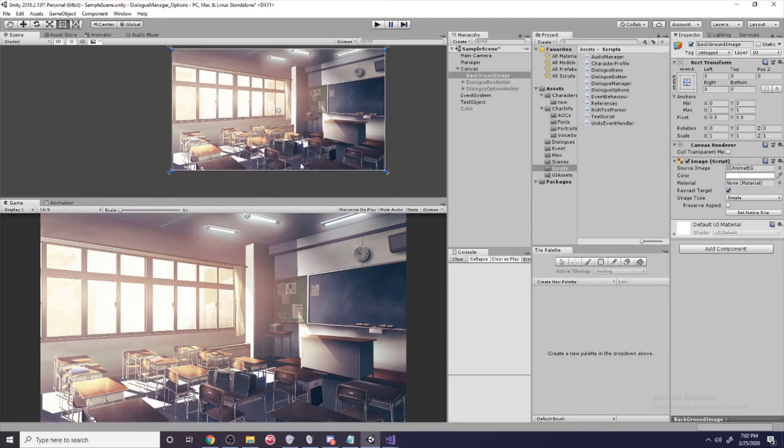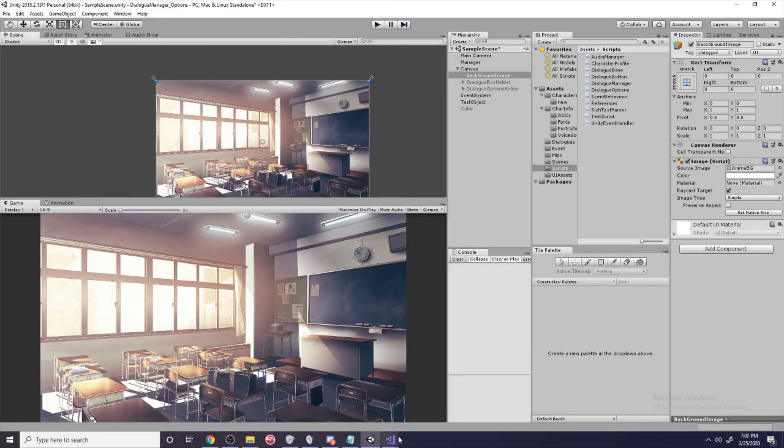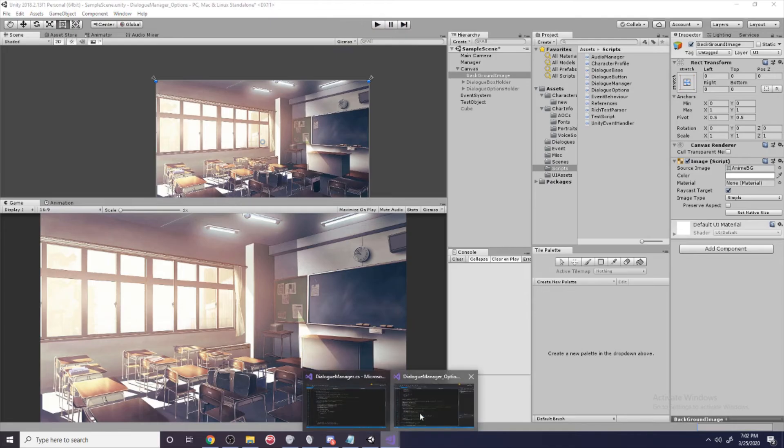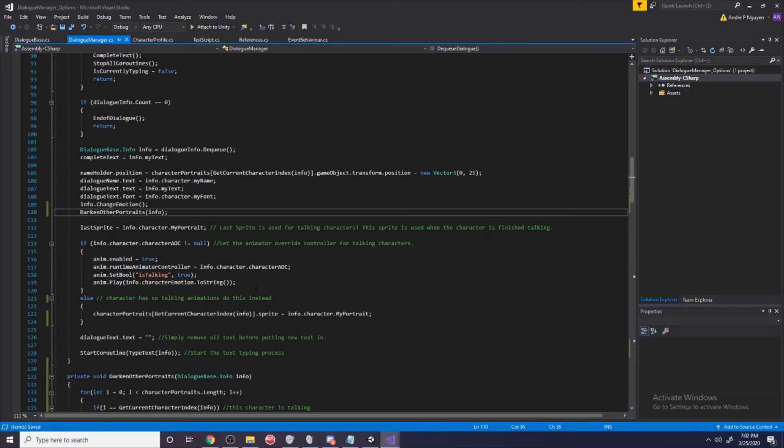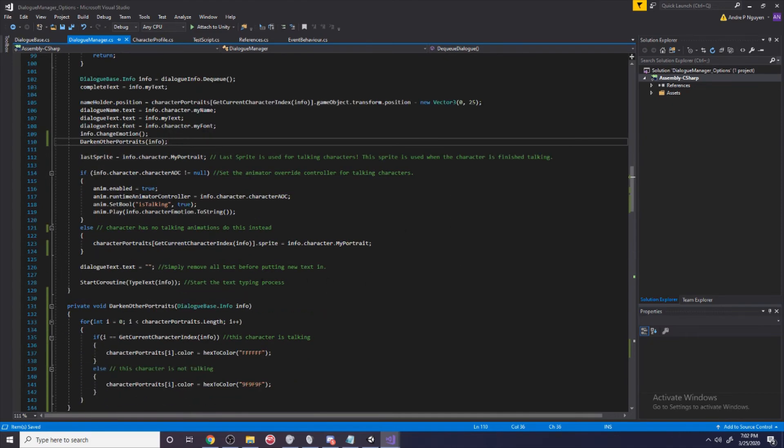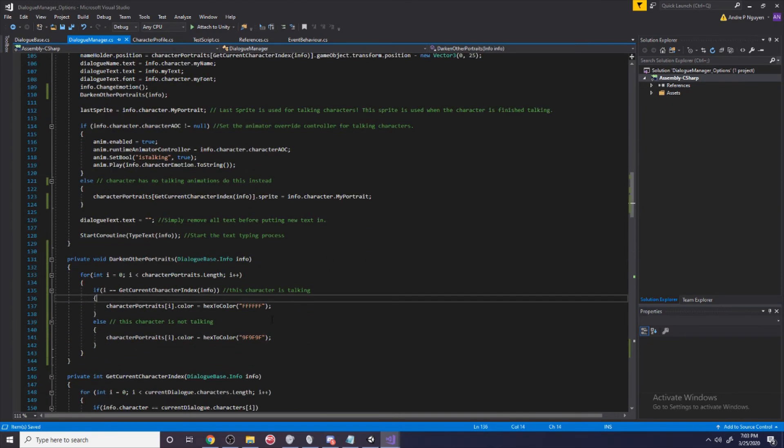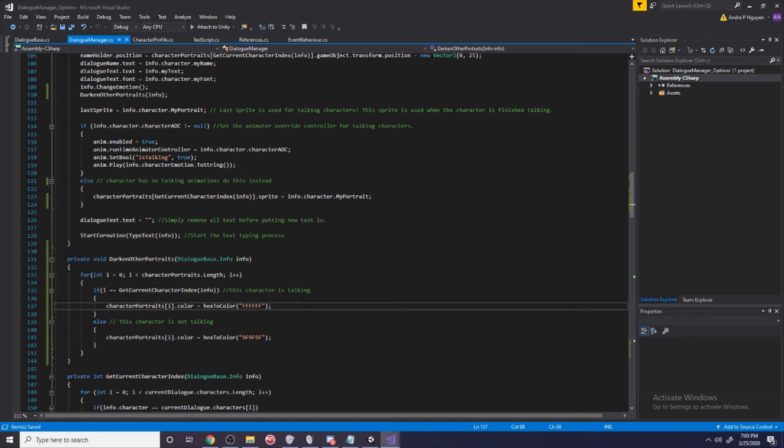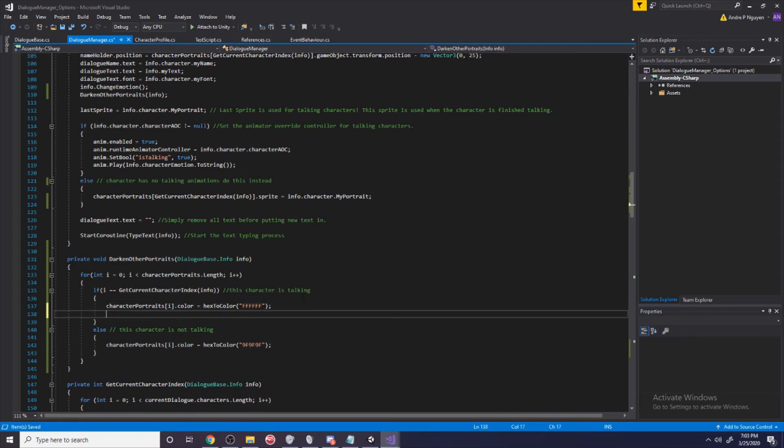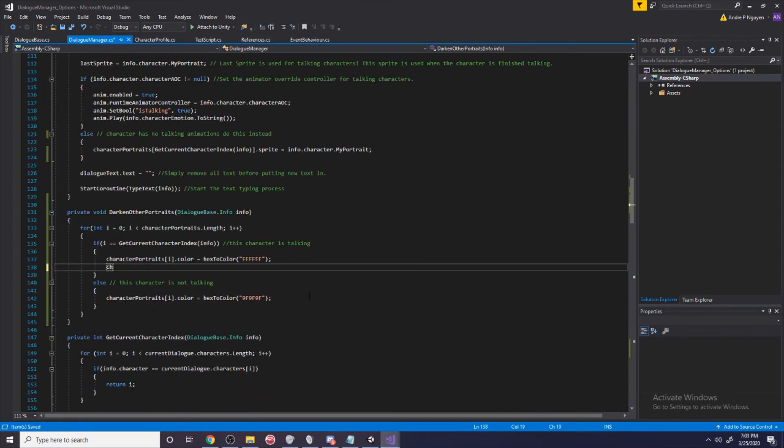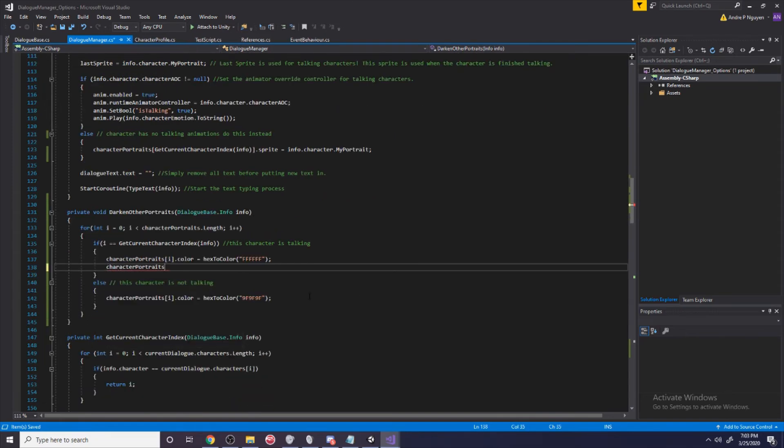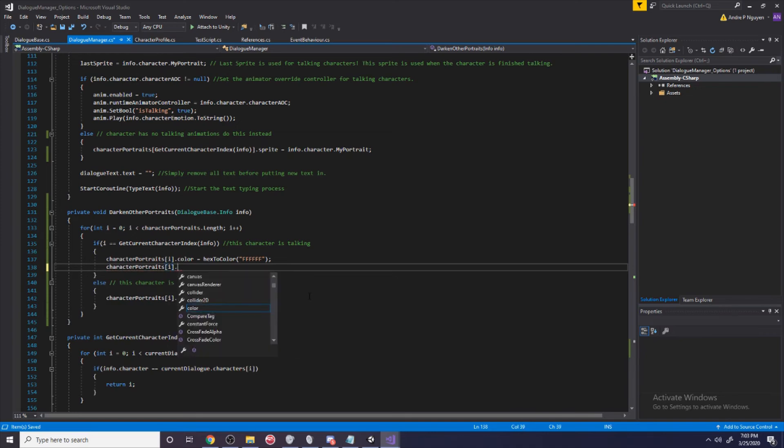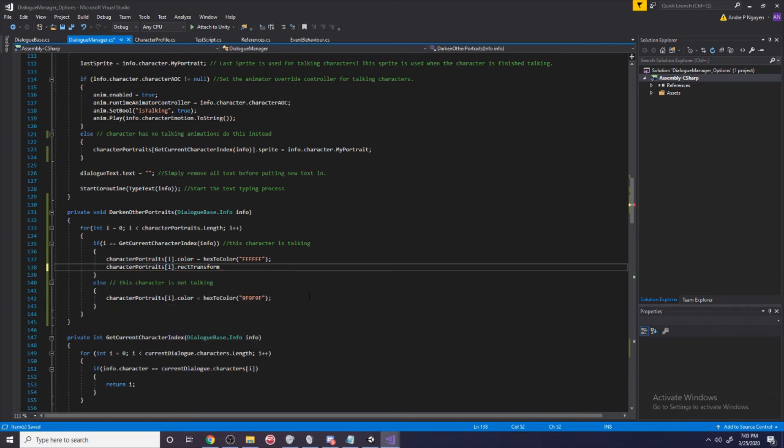If you want, you can also make the character slightly larger just to give it a little bit more emphasis. What I'm going to do is go to character portraits at the correct index.